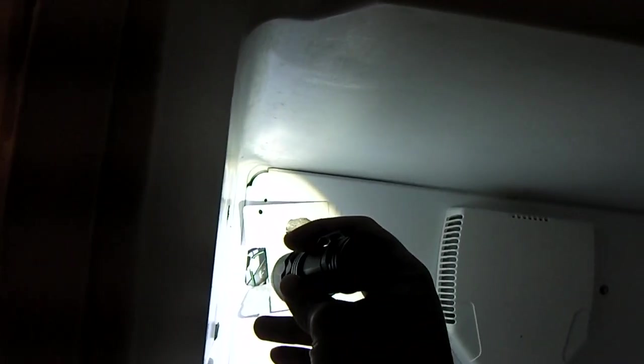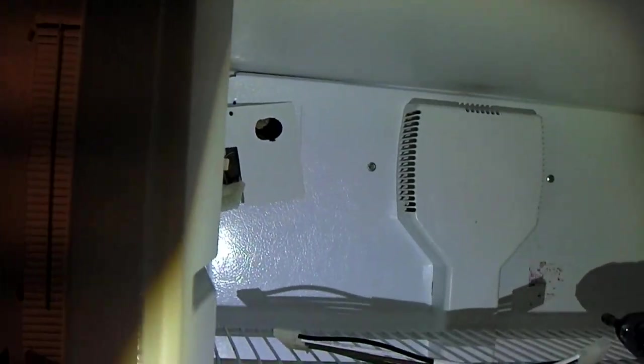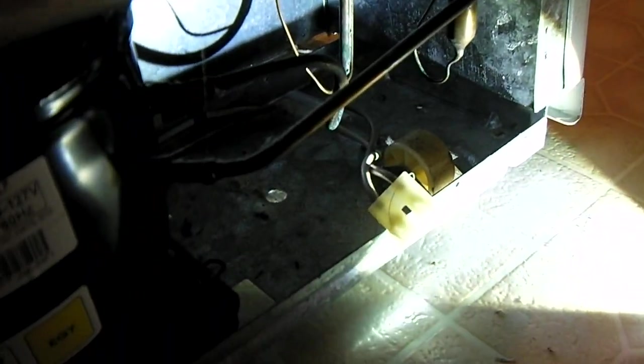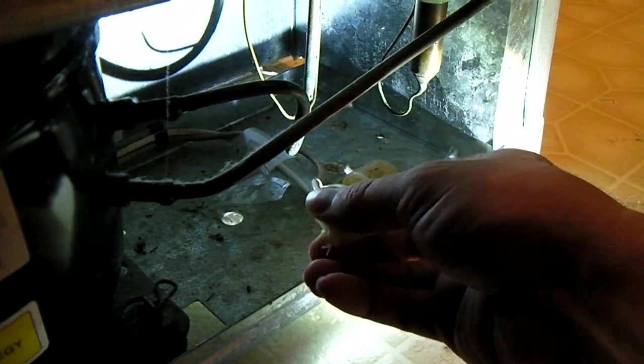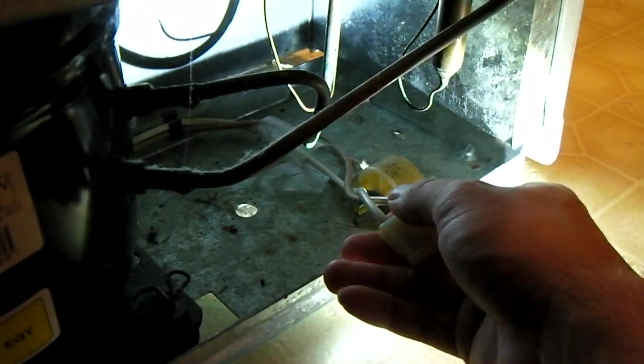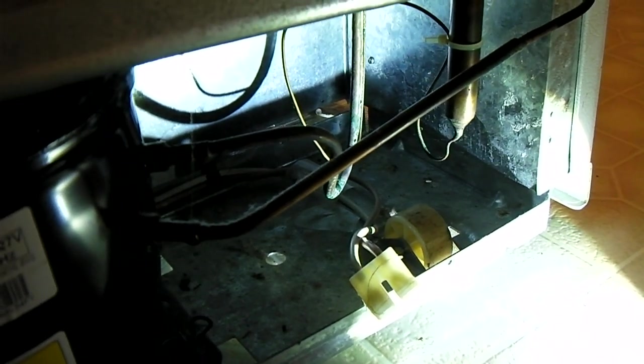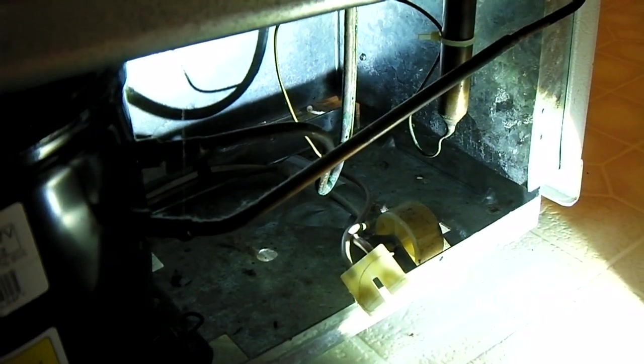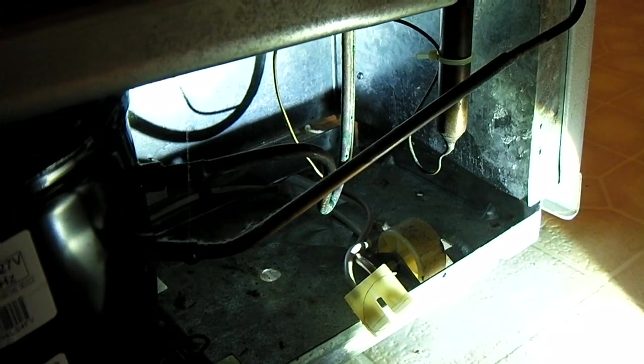Sometimes, all you need is a flat blade screwdriver to pop it out. Other times, it's a little more complicated than that. So, you'll have that. And you'll see the wire harness that's included with that. And if you look at the bottom back of the fridge, you will see a wire like this, a connector like this, just tied up and taped up somewhere.